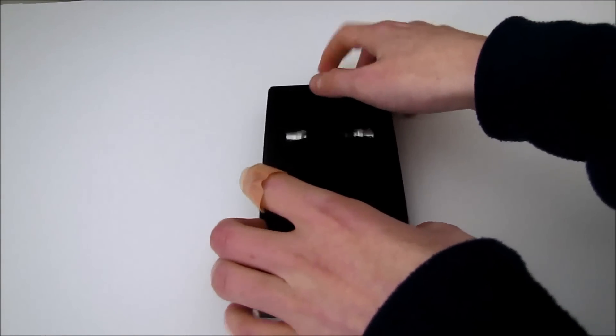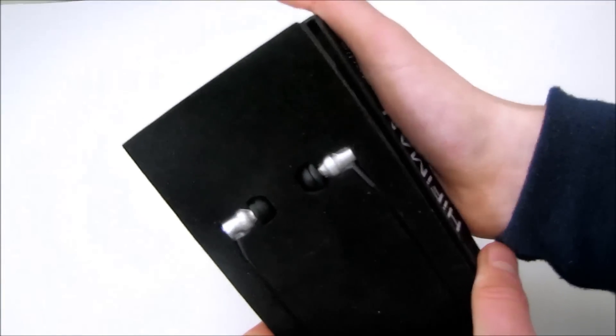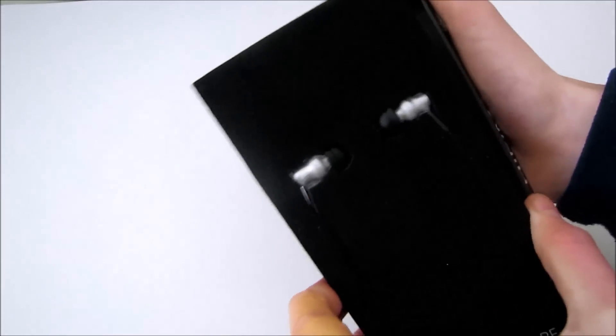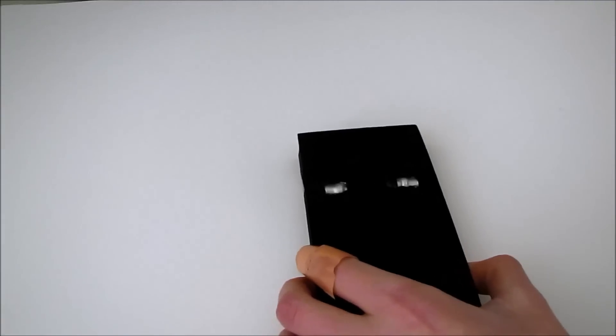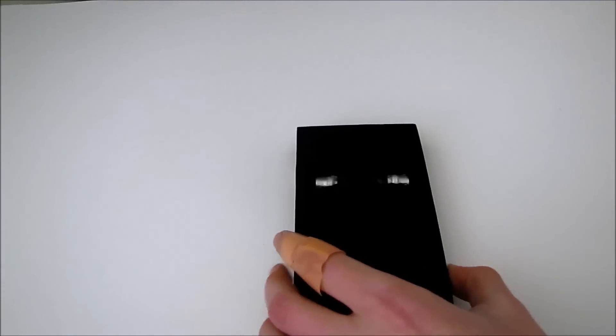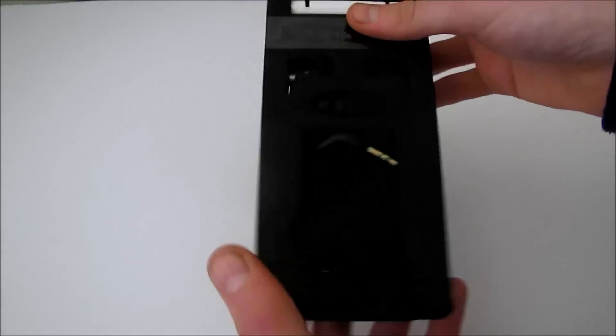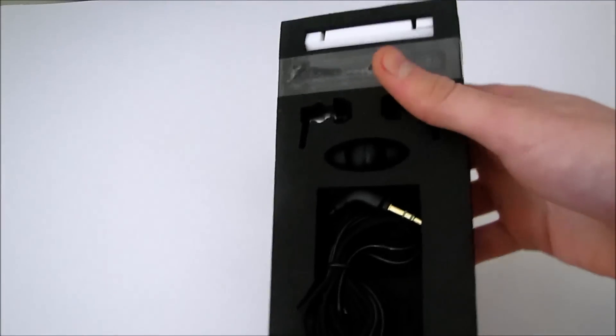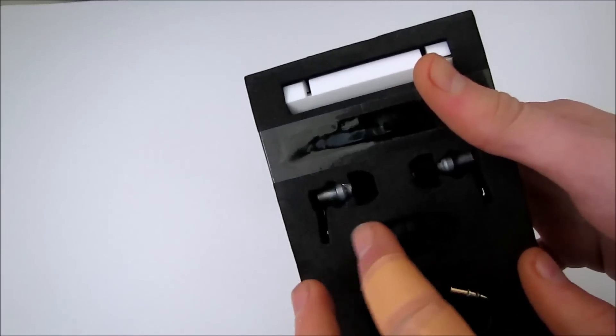So now let's see what comes inside the packaging. Here we have some bi-flange tips.